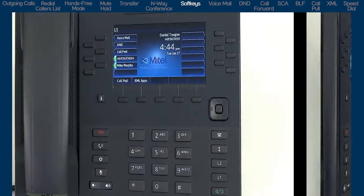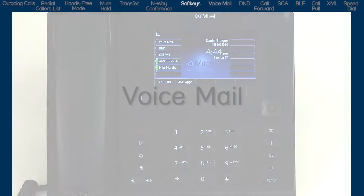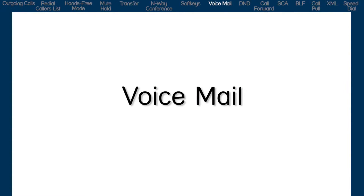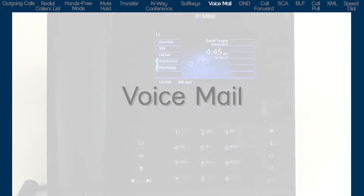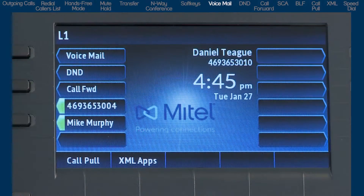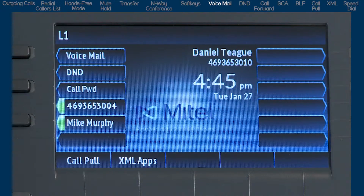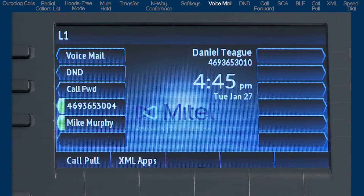You may have a voicemail soft key, which allows you to check your voicemail. You may be prompted to enter a password or passcode — if you don't know it, check with your system administrator. Follow the voice prompts to check voicemail, and you can also follow the prompts to customize your voicemail greeting.